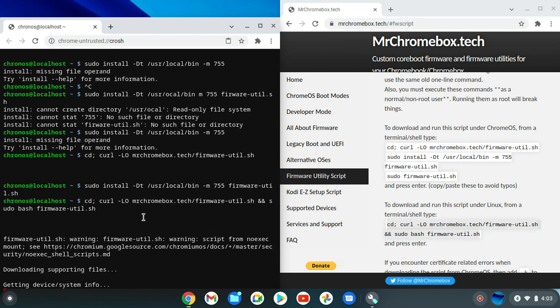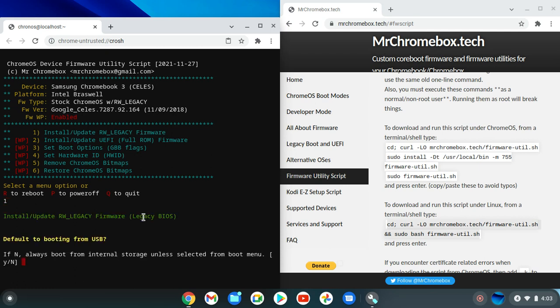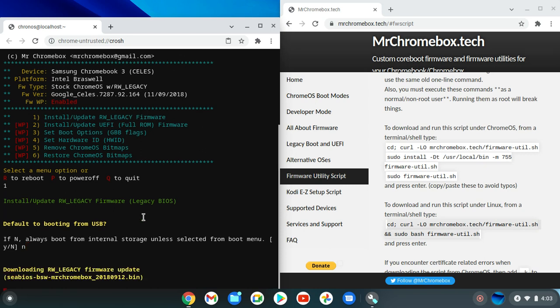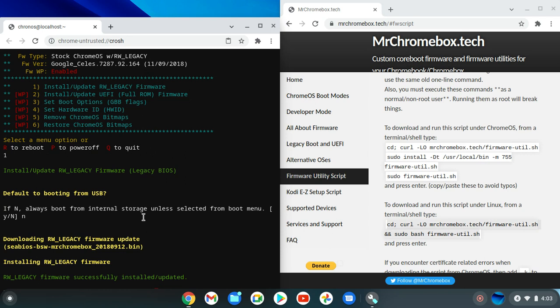So anyway, this is a script that basically puts a custom bootloader on here. It's firmware - my bad, I got things mixed up here. Install RW legacy firmware. This is you thinking, John, this is dangerous, don't do this, you're going to break your device. Well, you see that write protection stuff right there? That's the dangerous stuff.